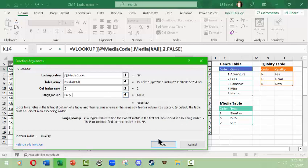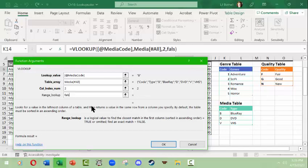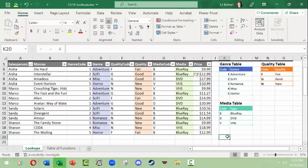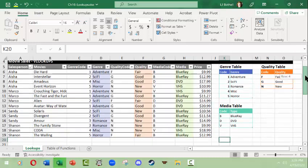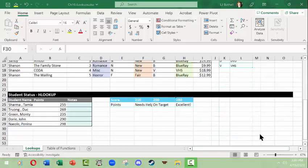Column index number two again. FALSE is what will give us the exact answer. If we were to leave it empty it would probably give us the same answer, but it may not paste down perfectly, so it's better to always just go ahead and put that FALSE in just to make sure you're telling it very clearly. And that is your VLOOKUP.